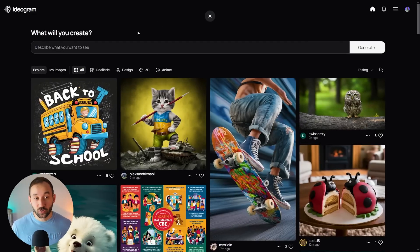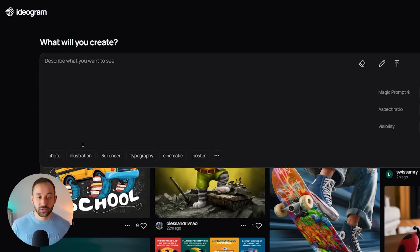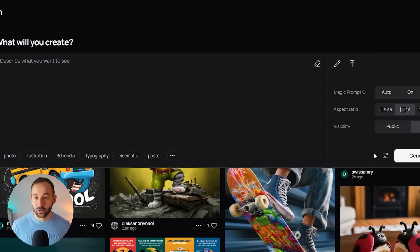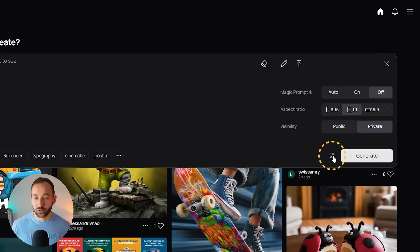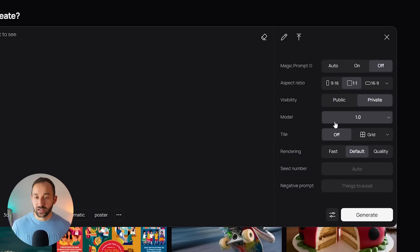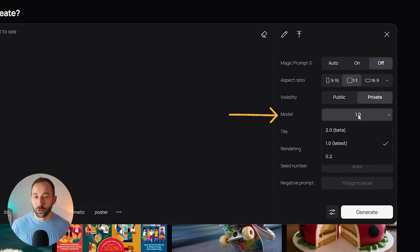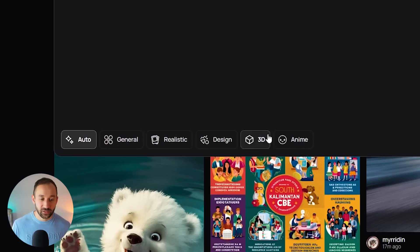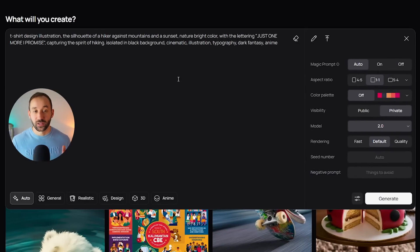To use the new version of Ideogram, come to the home page and click into the prompt bar. If you're still seeing the old presets — illustration, 3D render, typography, etc. — then you still have the old version selected. In that case, head over to the symbol next to Generate, which opens up the advanced settings. Now you can change the model from 1.0 to 2.0, and you'll see the new colour palette feature added and the style presets have also completely changed.